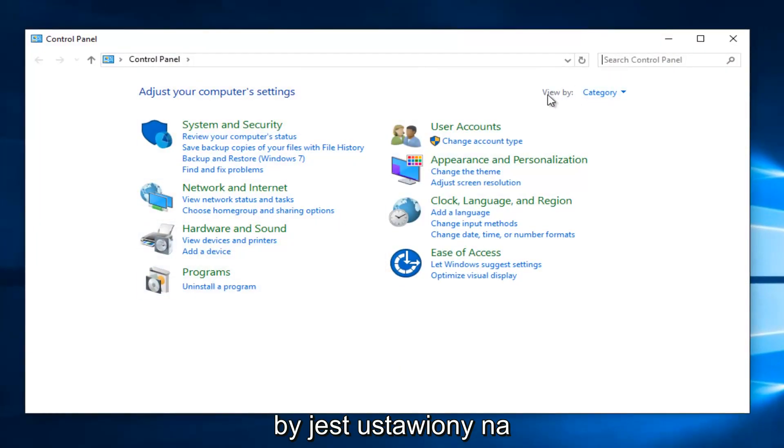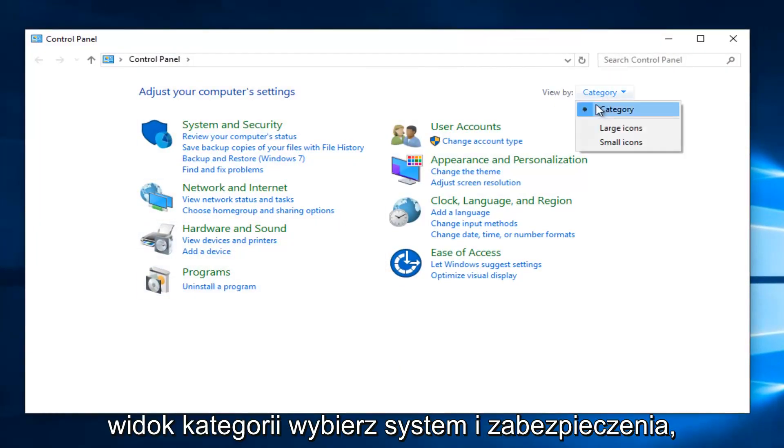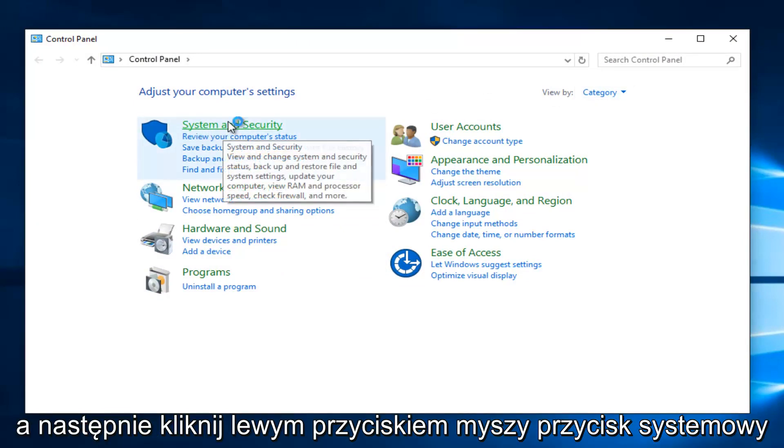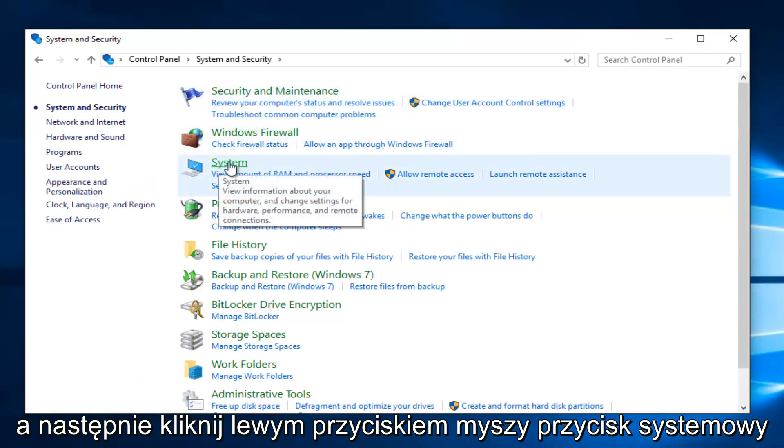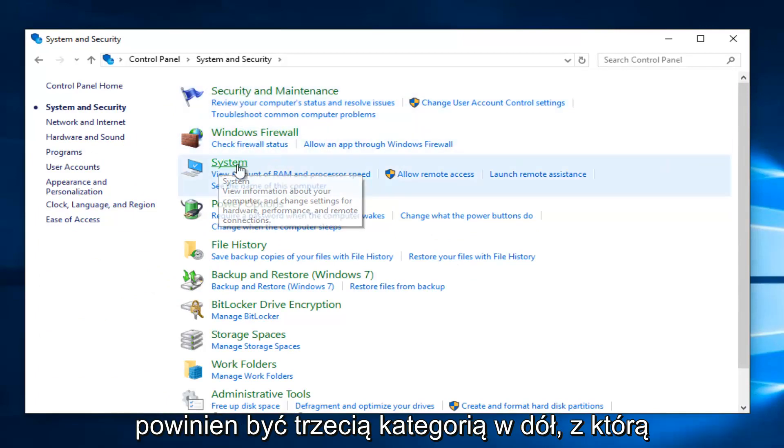So if your view by is set to category view, select system and security. And then left click on the system button, should be the third category down.